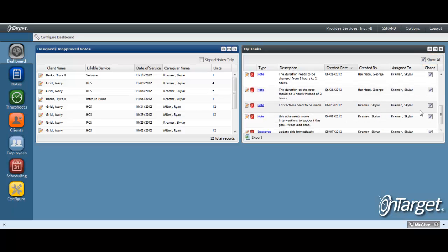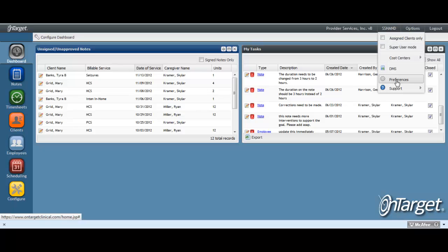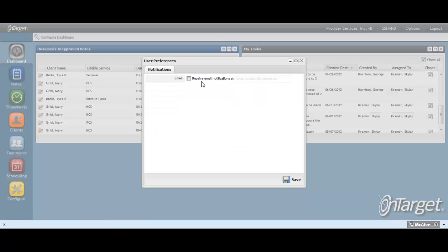Additionally, you may want to receive email notifications when tasks are assigned to you. To enable that functionality, go to Options, Preferences, and check to receive email notifications.